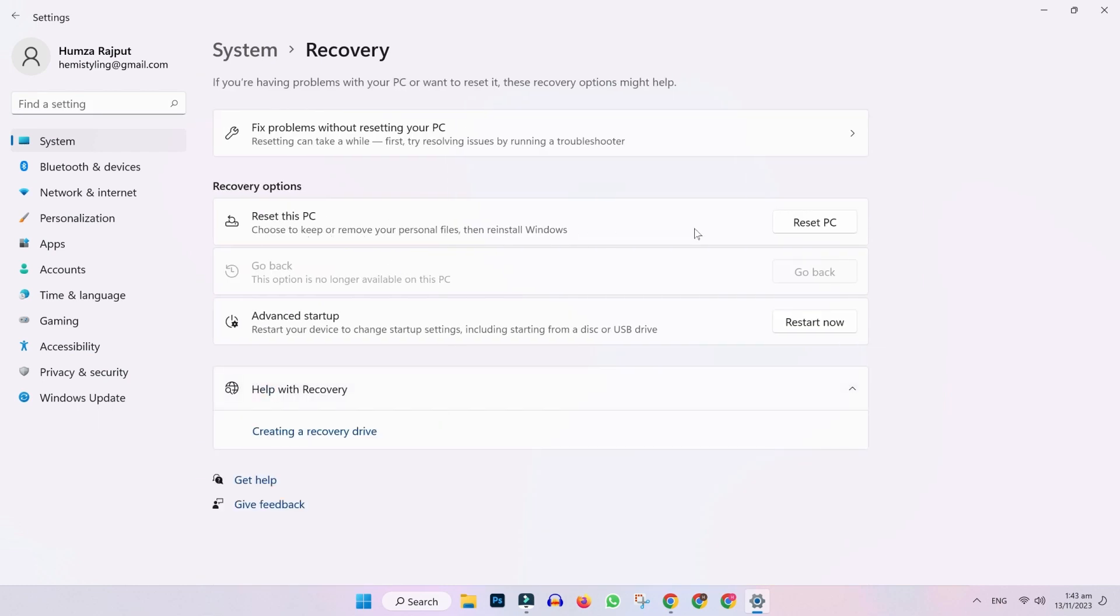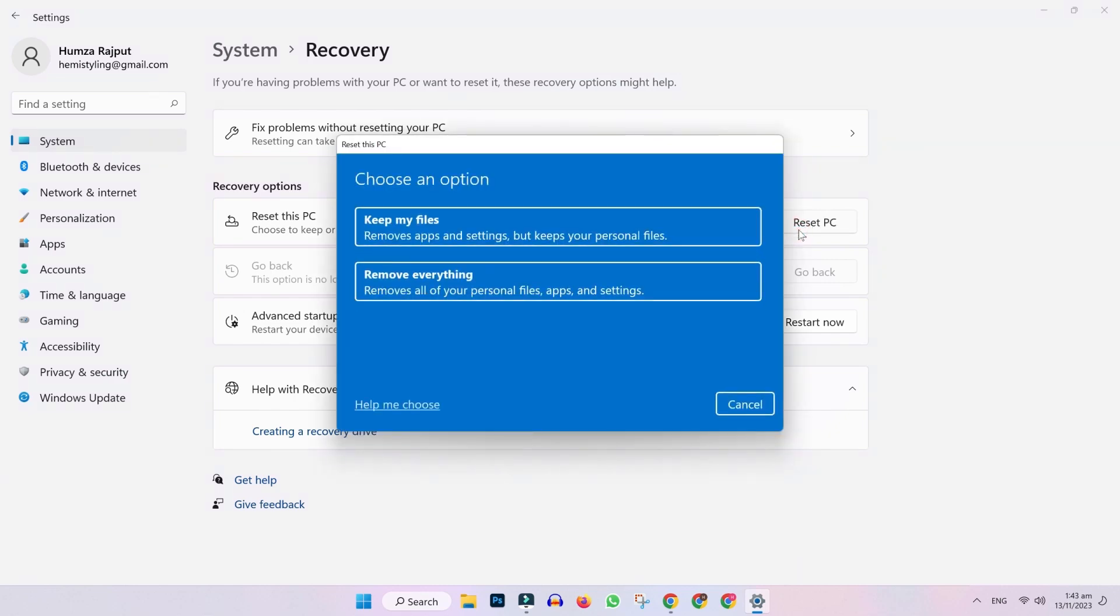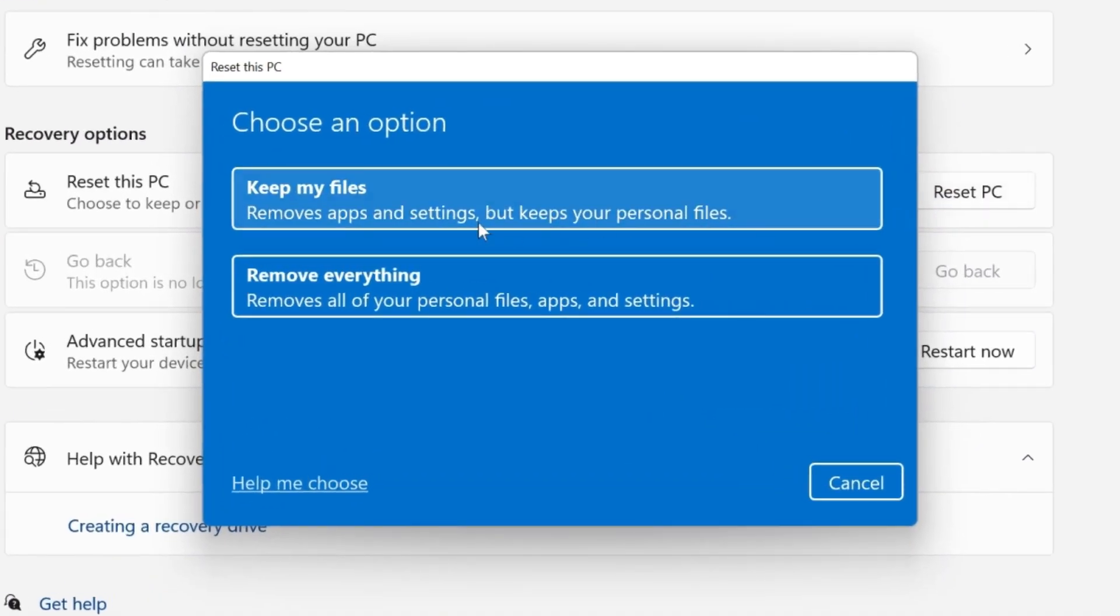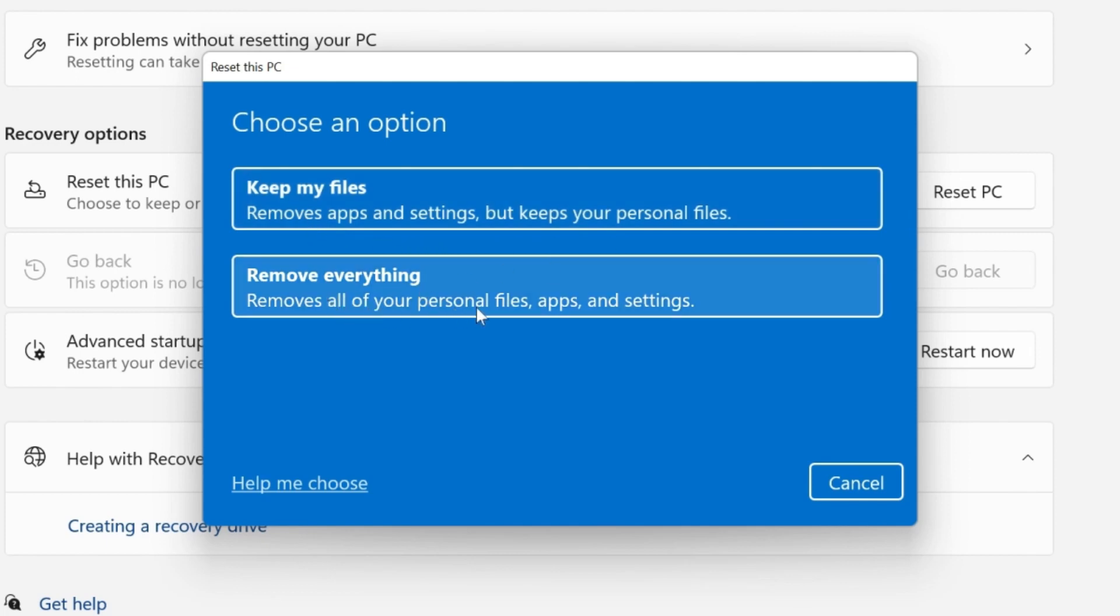Click on reset PC and it will show you two options: keep my files or remove everything. If you click keep my files, it will remove apps and settings but keep your personal files like videos and audios. If you select remove everything, it will remove all of your personal files, apps, settings, and everything.